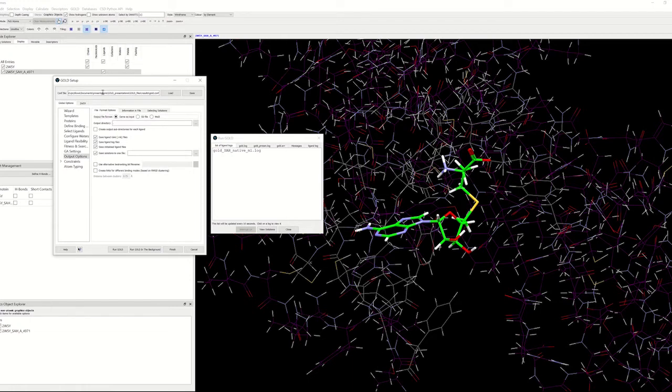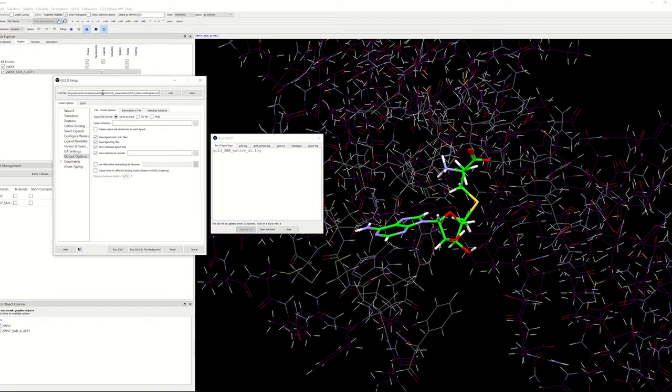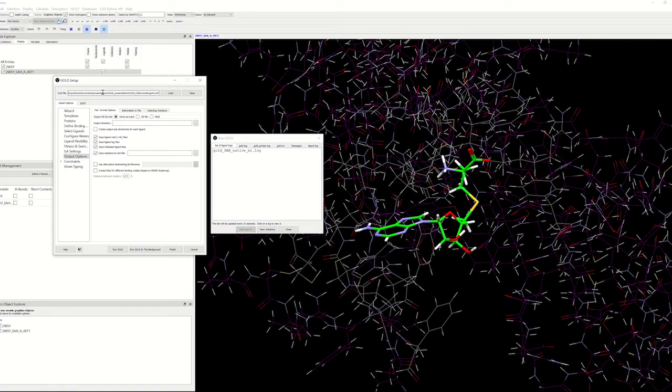During docking, GOLD will optimize hydrogen bond geometries by rotating groups such as serine OH and lysine NH3. It is also possible to allow specific protein side chains to be treated as flexible during docking. Protein atom positions that are generated during docking will usually be different for each docked ligand pose and are therefore written to individual ligand solution files.